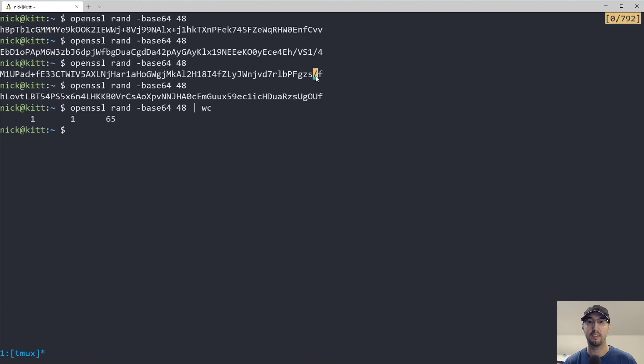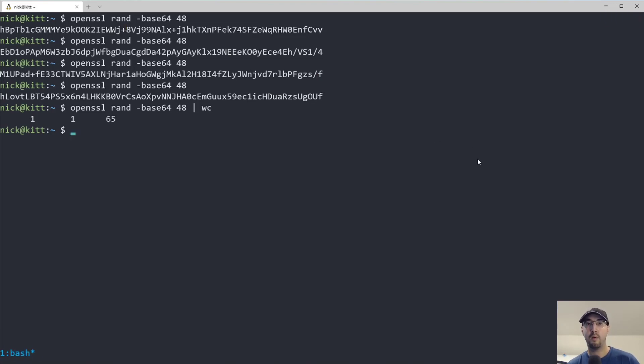But this one has the forward slash and like that one has a plus sign. So that's kind of why I'm not using something like OpenSSL to generate this password.